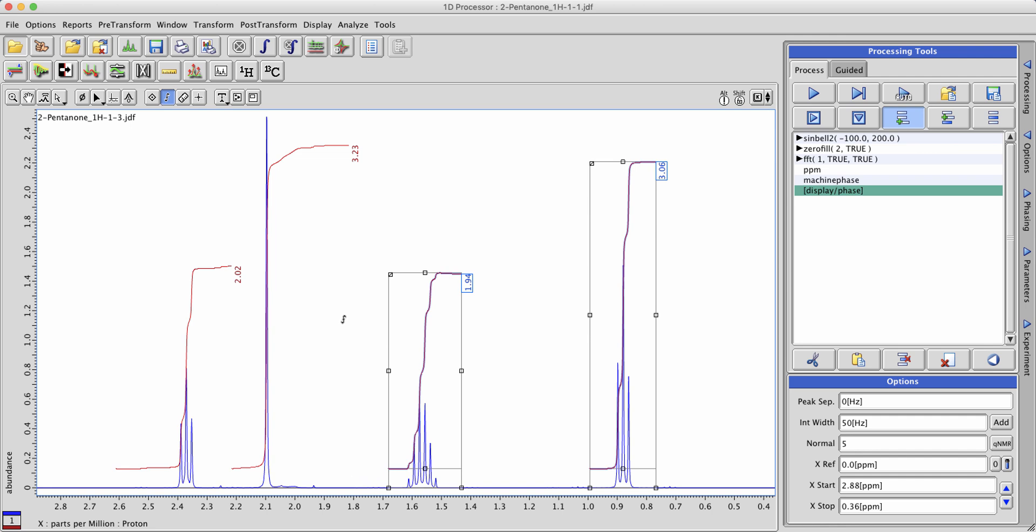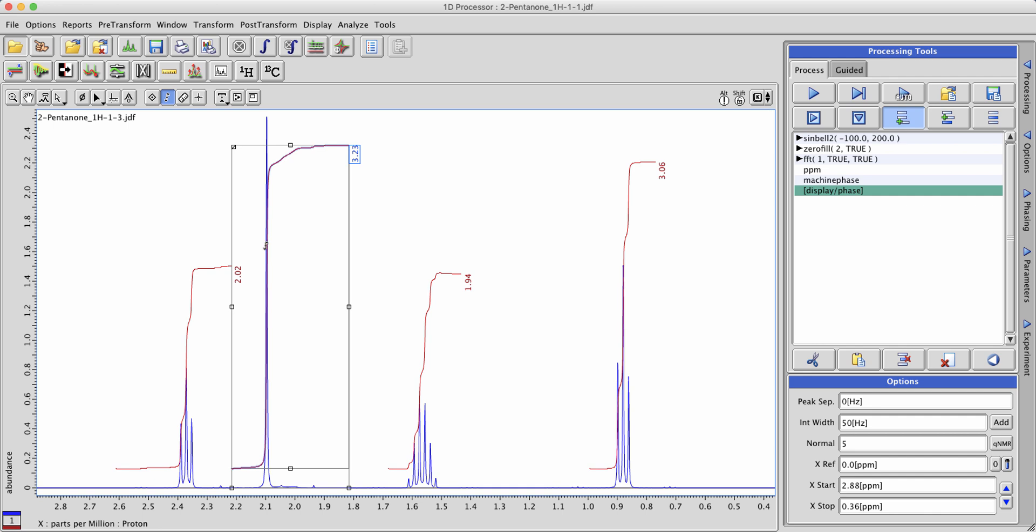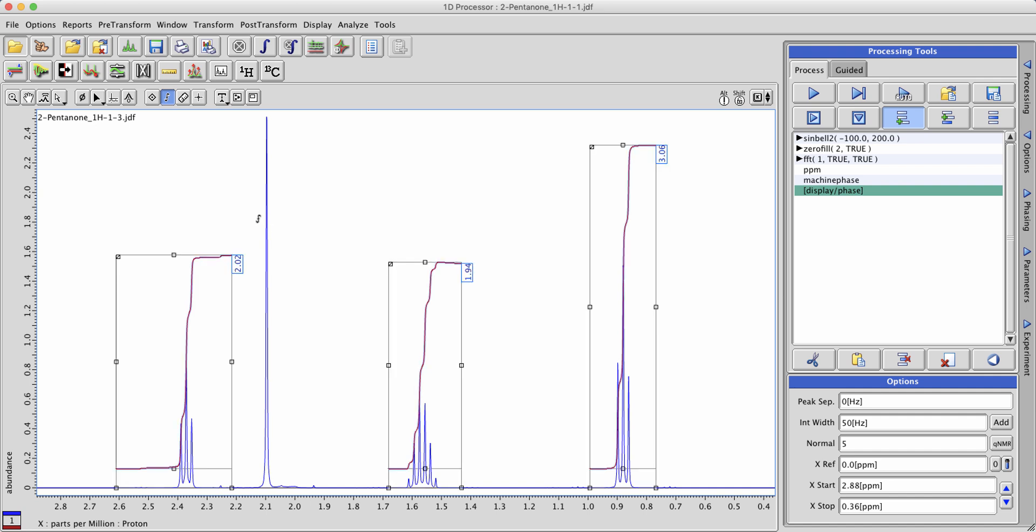Let's say you wanted to get rid of an integral instead. You can select the integral and simply hit the delete key on your keyboard. Or if you'd like to get rid of all integrals, press the A key on your keyboard to select them all and hit delete that way.